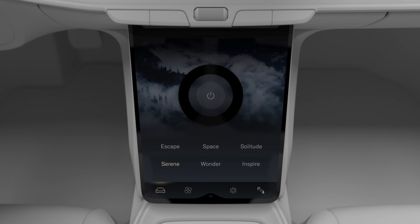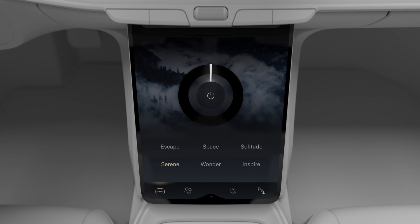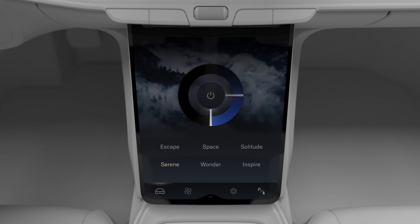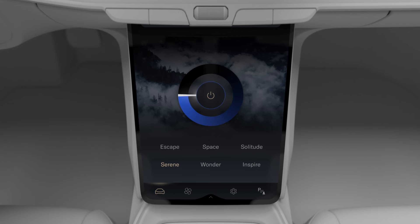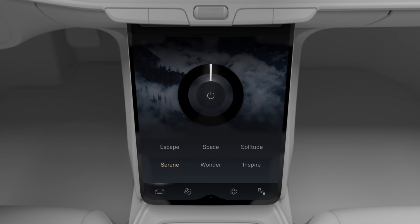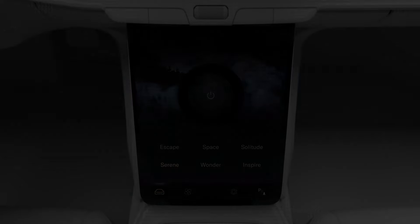Here, you can select your preferred theme. To turn on your cabin's ambient lighting, tap the center of the color wheel. Increase the brightness by pressing the glowing bar and dragging it clockwise around the wheel, or reduce it by dragging it counterclockwise. To turn off ambient lighting, tap the center of the color wheel again.